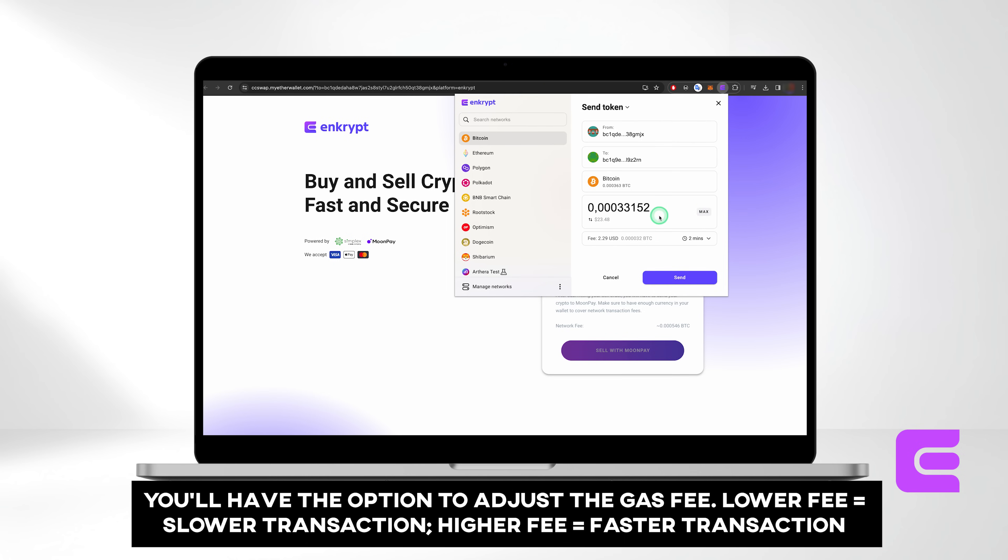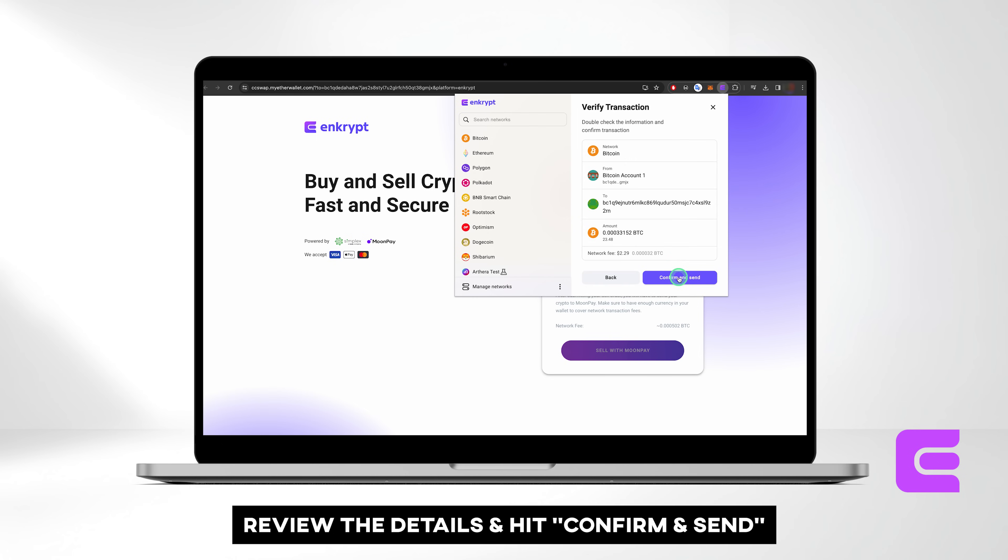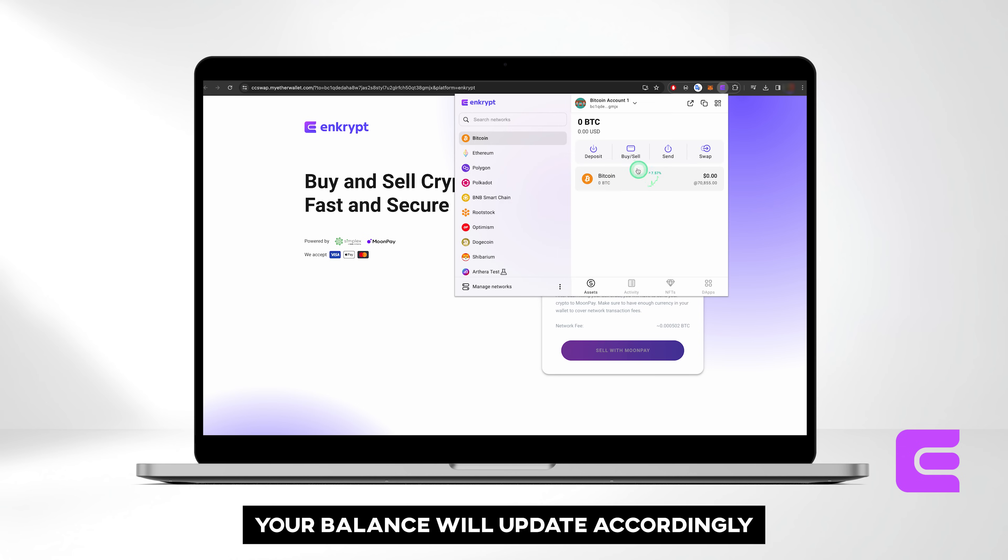You'll have the option to adjust the gas fee. The lower the fee, the slower the transaction, the higher the fee, the faster the transaction. Review the details and hit Confirm and Send. Your balance will update accordingly.